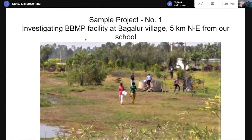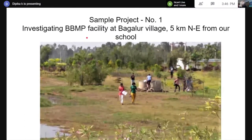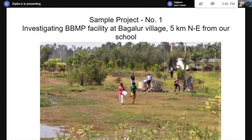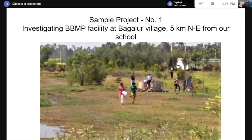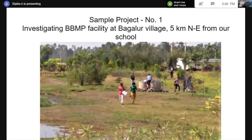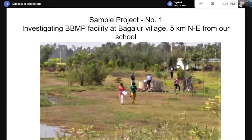So one of the sample projects — I will talk about three of them. The first is the investigation type. We were investigating the BBMP facility at Barglur village, which is about five kilometers northeast from our school. Some of our teachers — social sciences teachers and language teachers — came across this particular park nearby our school. It was a little unusual; we found it was a pretty isolated area where people did not come often. We tried to study it.